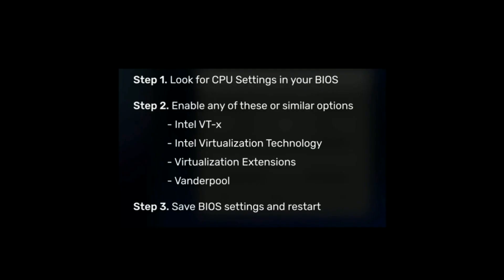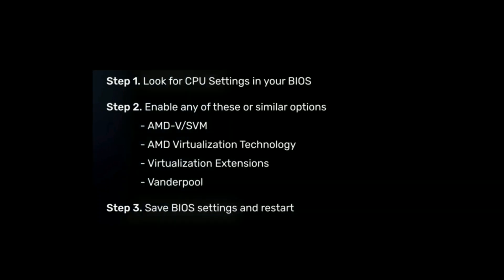If your BIOS is Intel-based, choose these options if they are available in your BIOS and enable those options. If your BIOS is based on AMD, find these options and enable them.